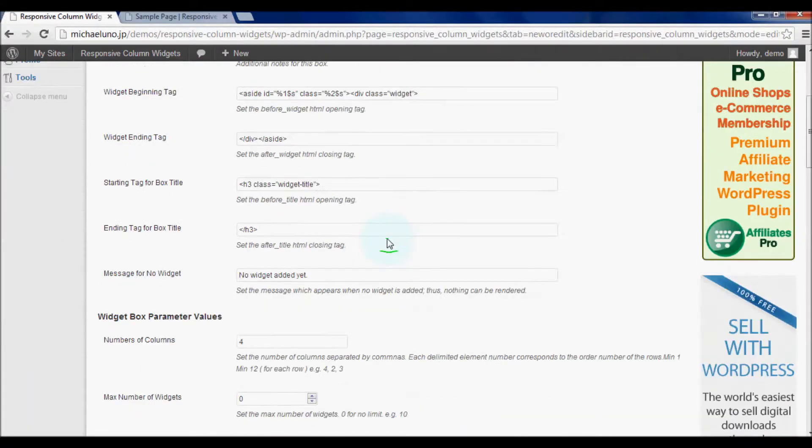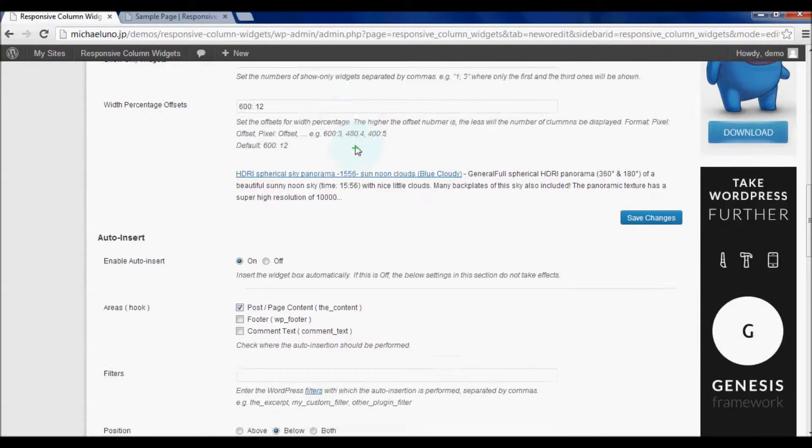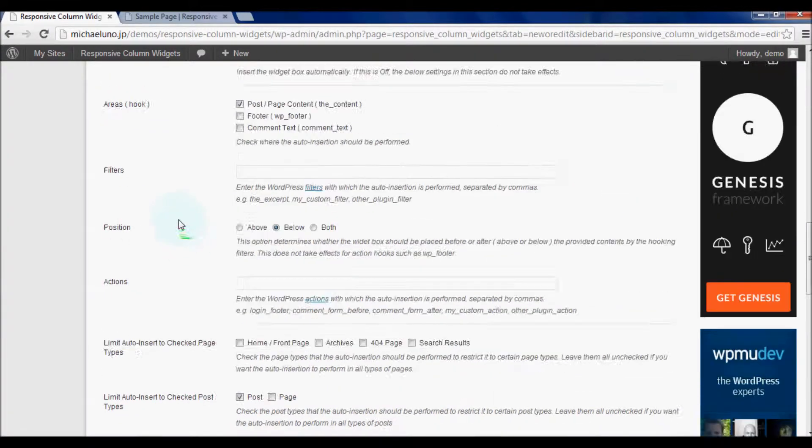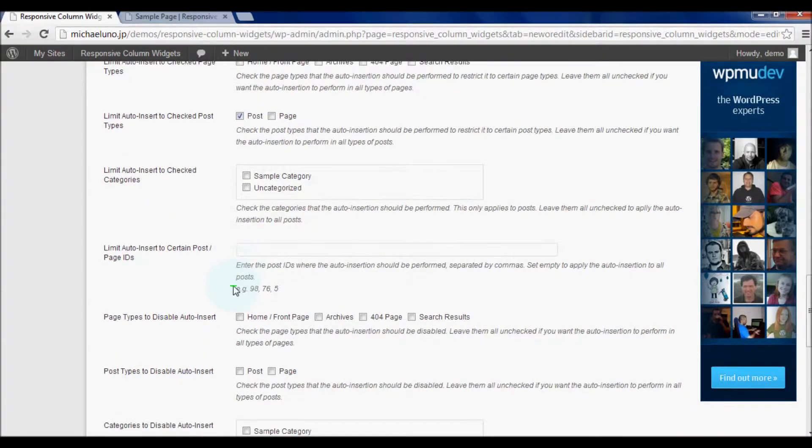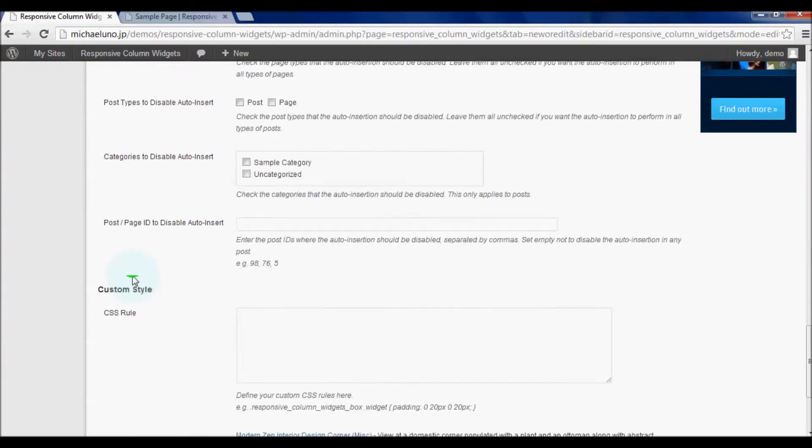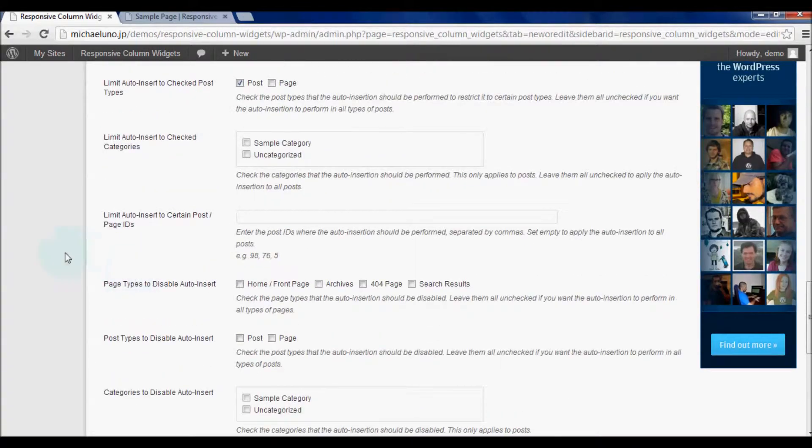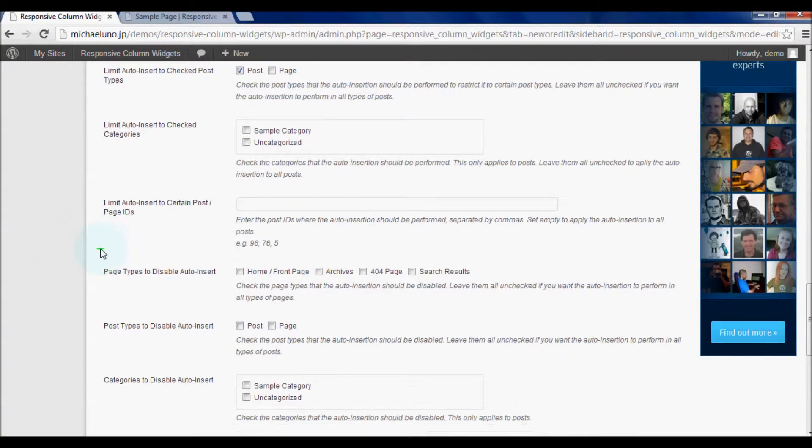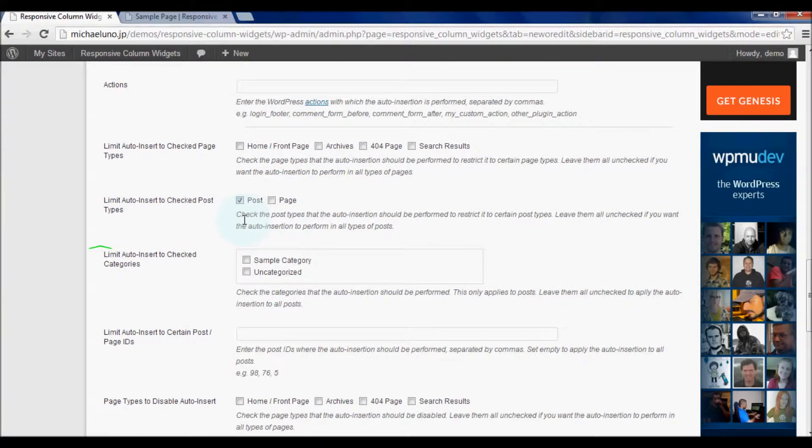Let's continue on trying the different options of the auto-insert feature. In this website for the demo, there are two categories for posts. One is named sample category and the other one is named uncategorized, which is the built-in default category.